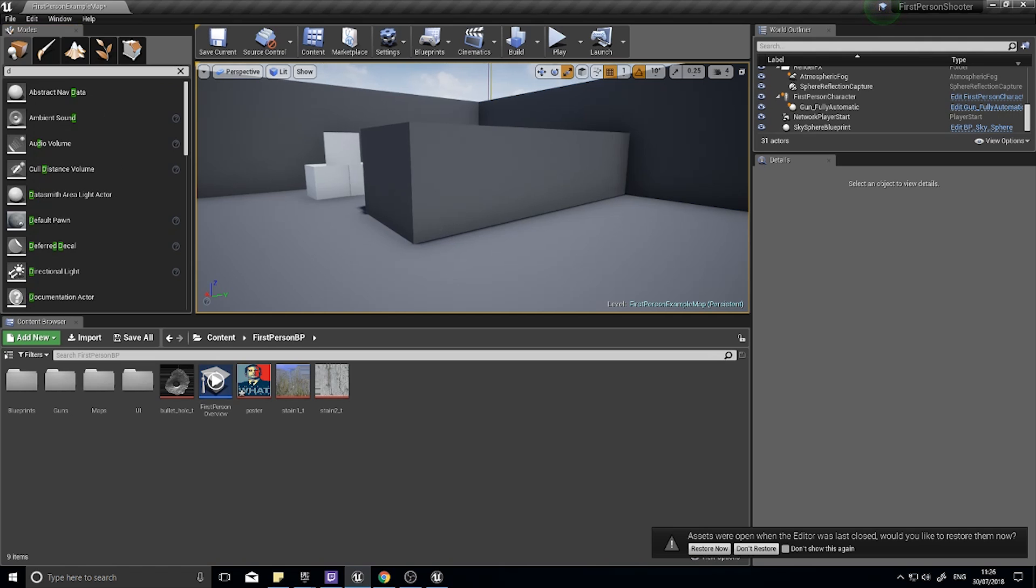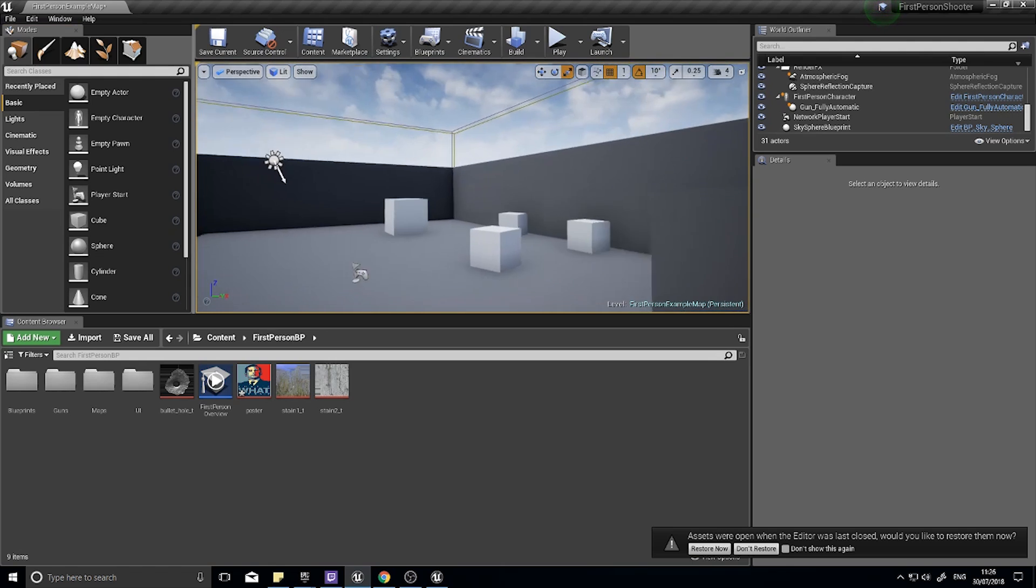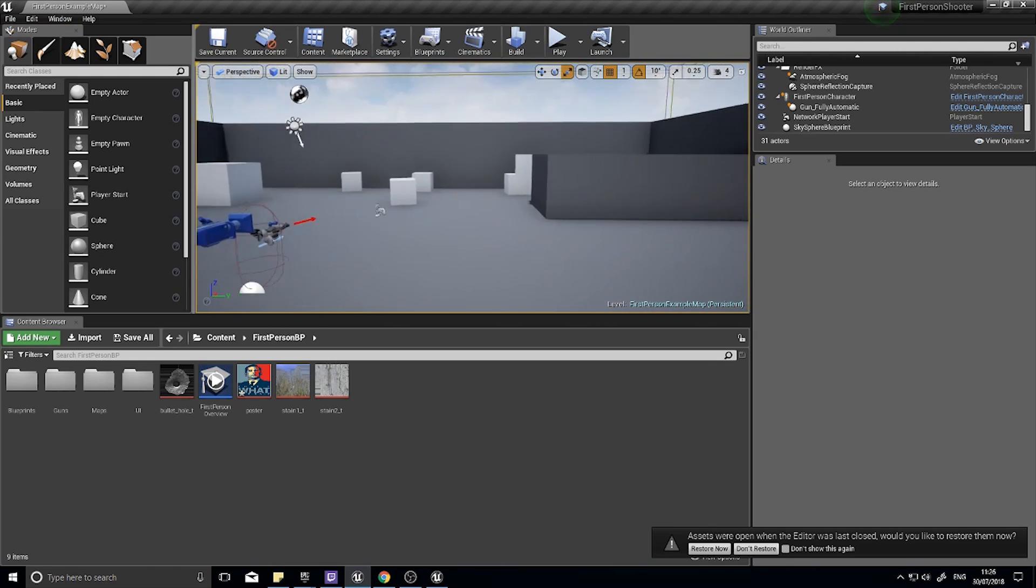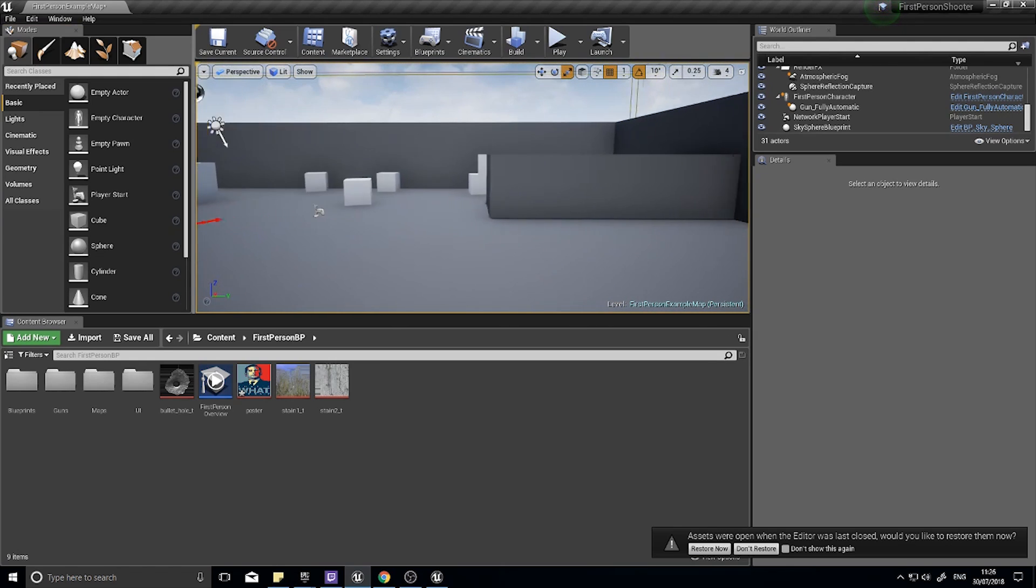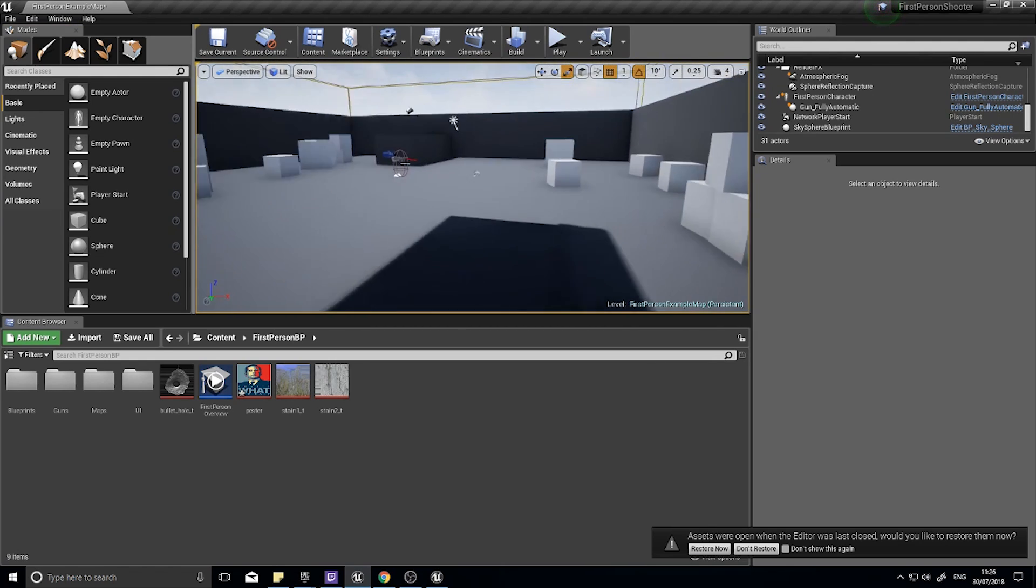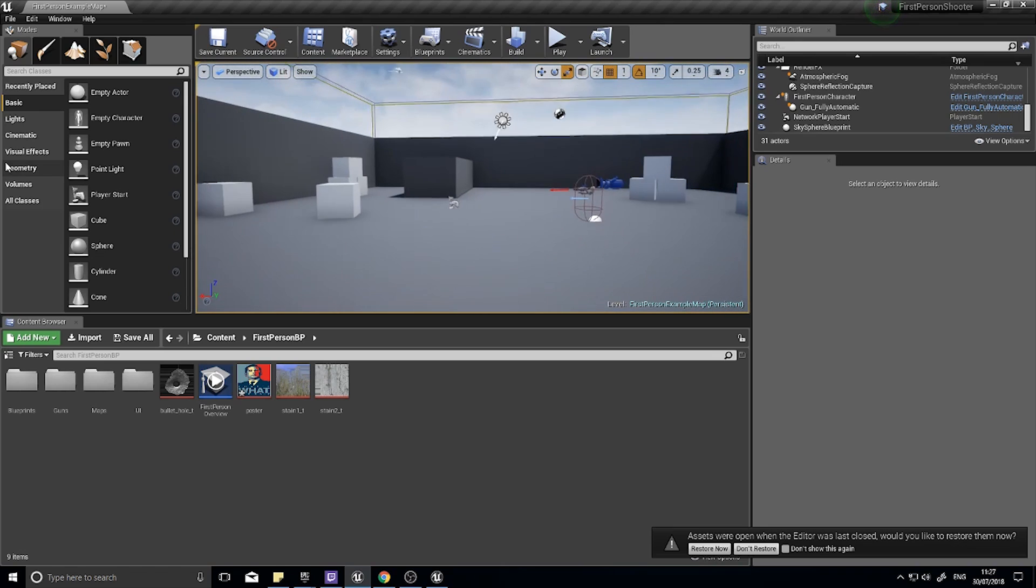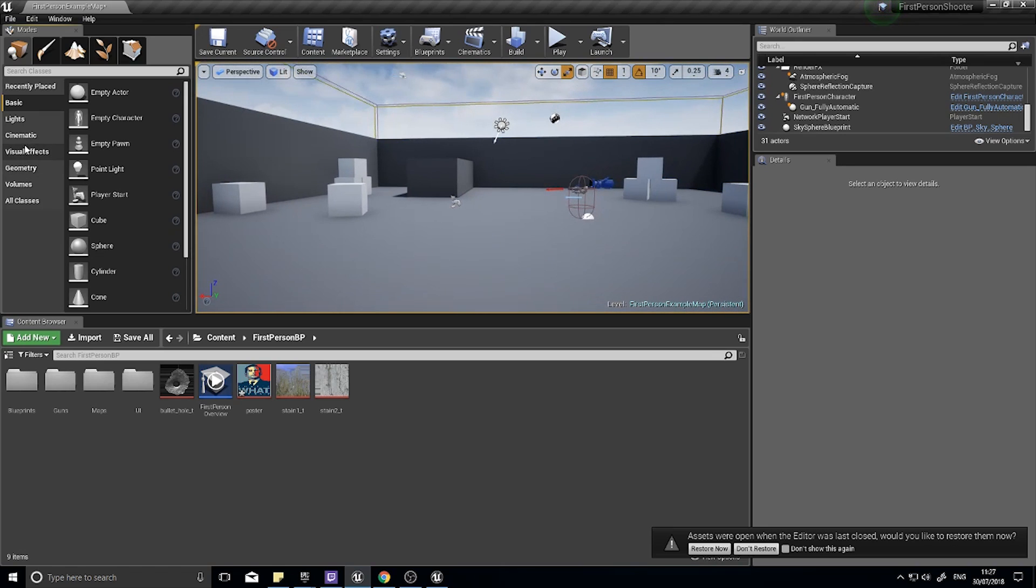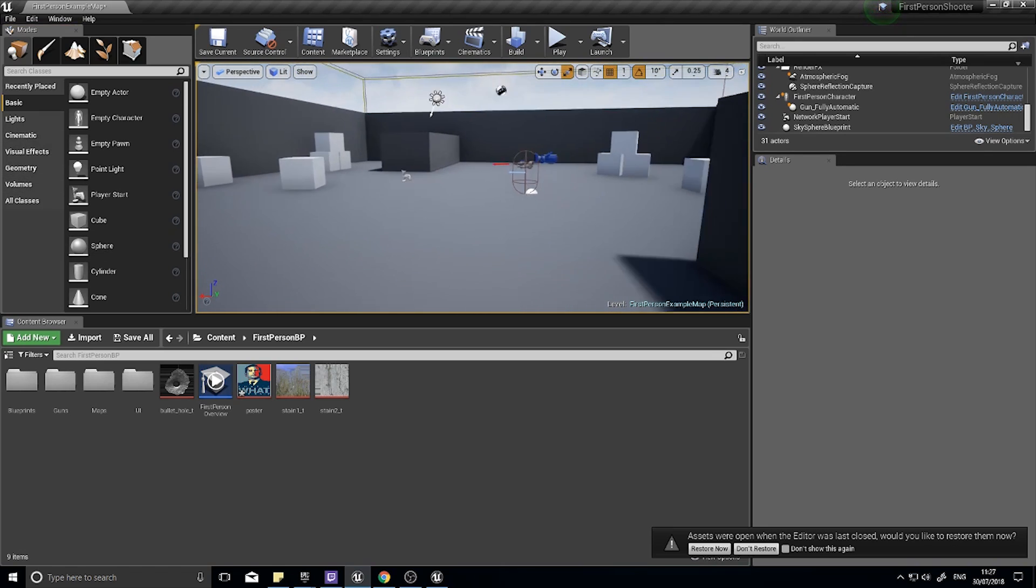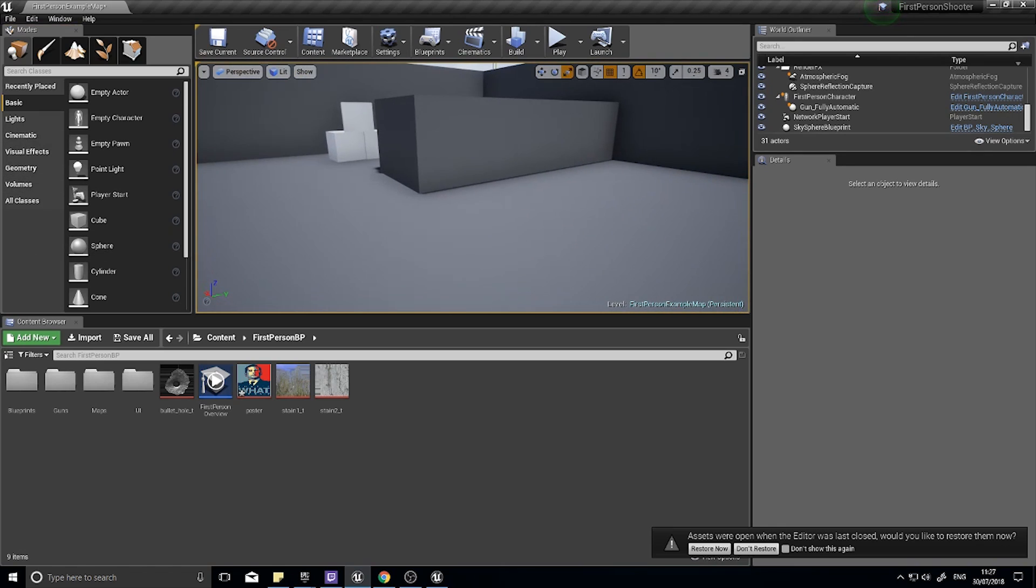So today we are going to be looking at decals and how to create them, what they are, and how we use them. I'm going to show you different types of decals today and how you use them is totally up to you, but they are a super powerful and super useful tool in creating more believable worlds.